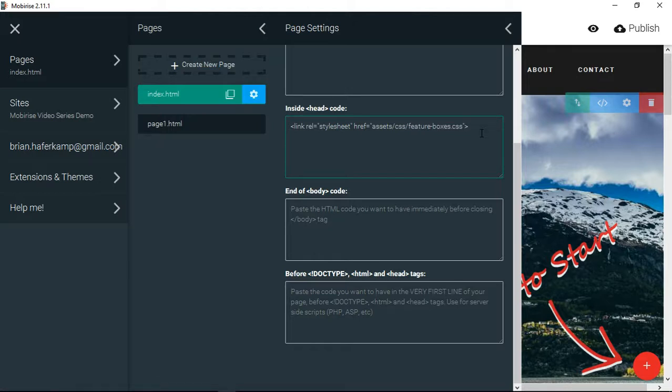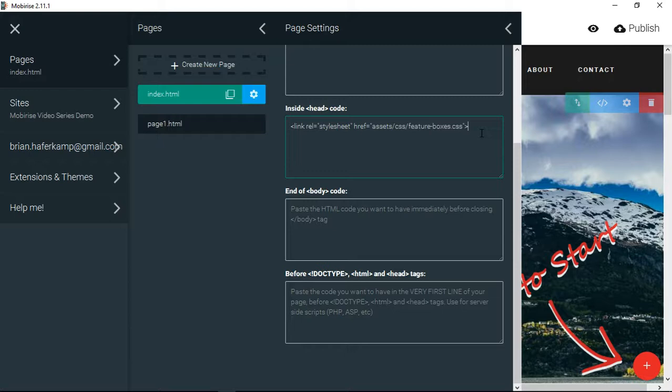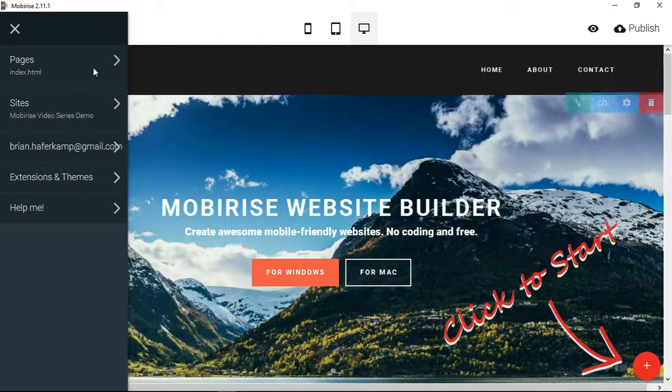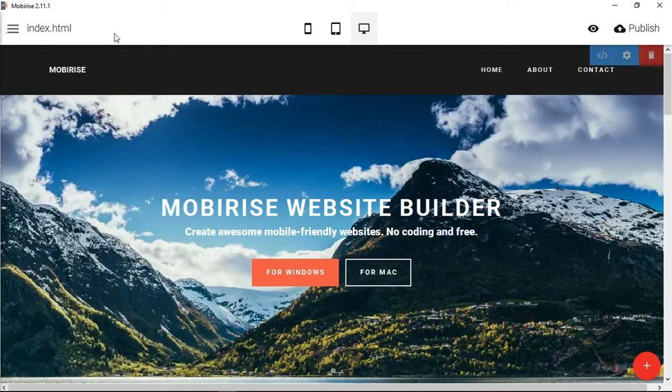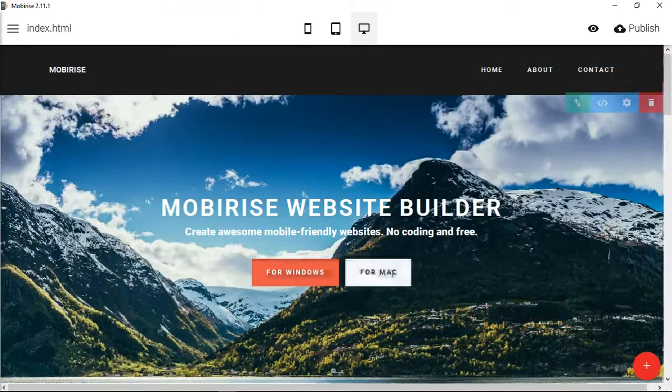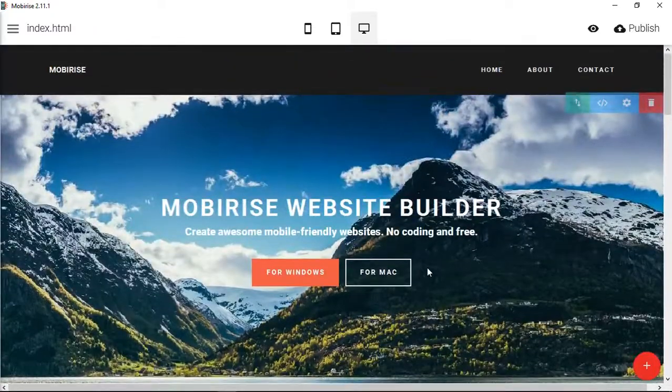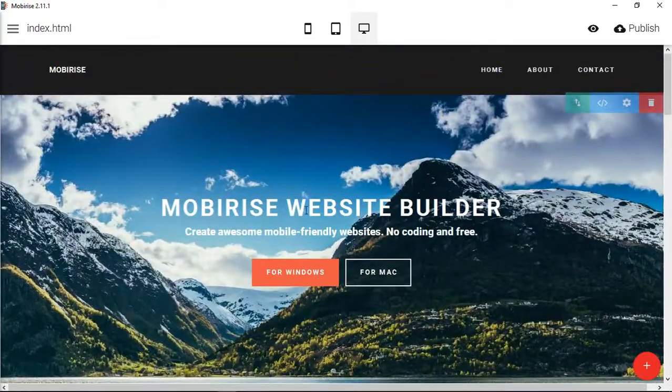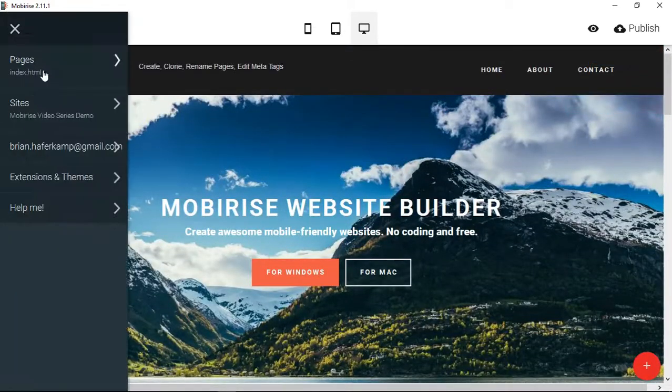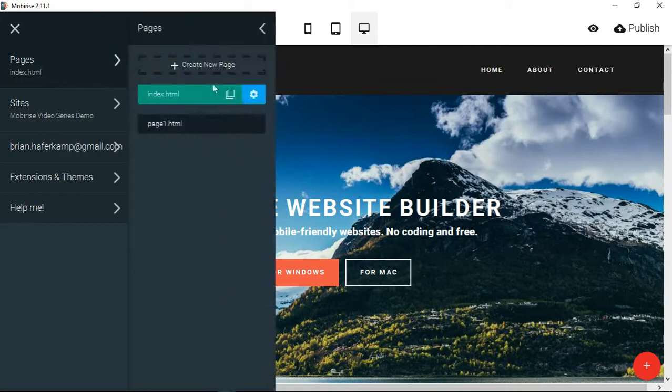But if you do fit into that small website category, this is really great because it allows you to quickly generate something. It gives you just a WYSIWYG editor that you can make edits and then publish on the fly. So for someone with a small website or a landing page, this is really great software.